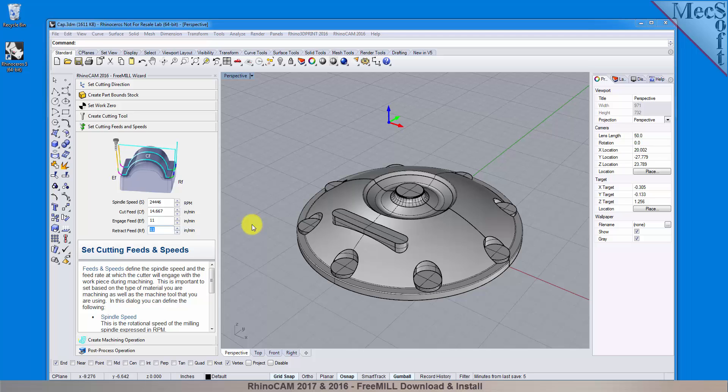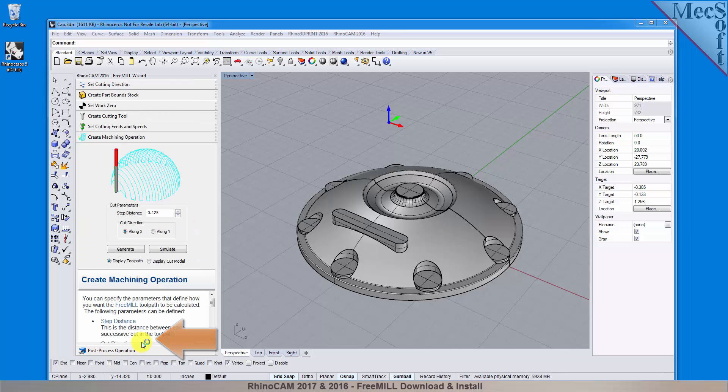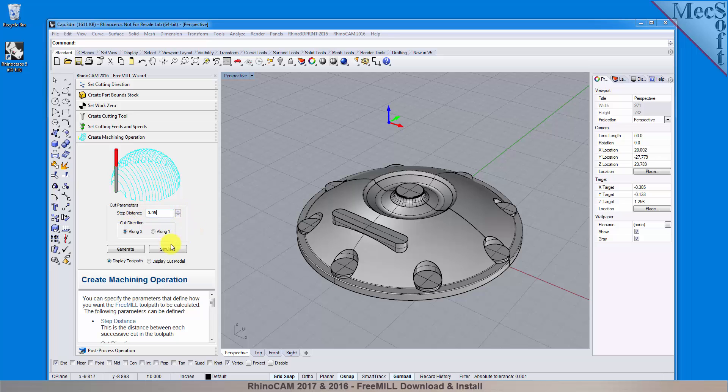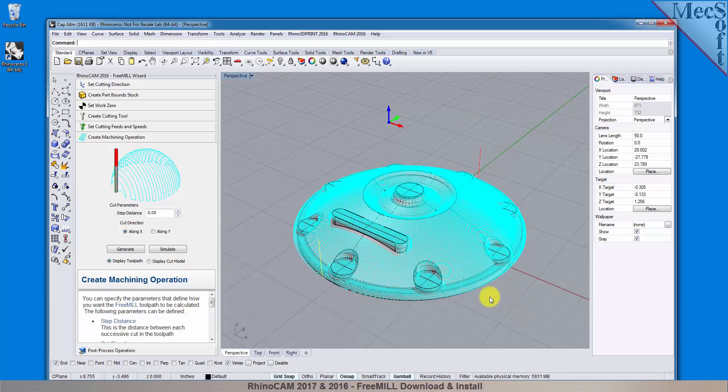Now we're ready to cut our toolpath. With the create machining operation tab selected, we see that free mill supports the most commonly used toolpath, called parallel finishing. Parallel finishing cuts across the face of the part, each pass being separated from the next by a step over distance. First we'll set the step distance to 0.05 or 50 thousandths, and for the cut direction we'll select along X. Now we'll pick generate to see our toolpath displayed in the graphic screen. And there it is.